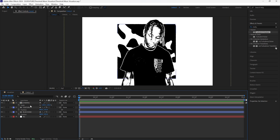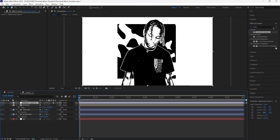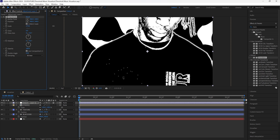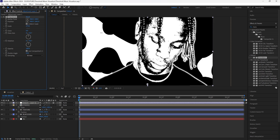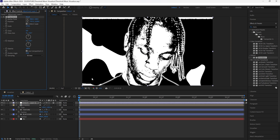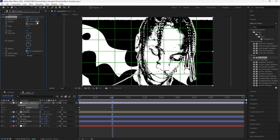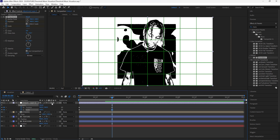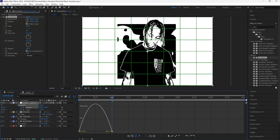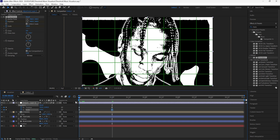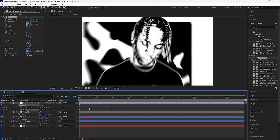Now we're going to animate everything to add more movement. Create a new adjustment layer and add a Transform effect — we're going to create a zoom-out animation. Increase the scale to bring it closer to the subject's face, keyframe the position at the center of the subject's face, then go forward 24 frames and keyframe the position back to its original position with scale back to 100. Turn on motion blur, easy-ease all four keyframes, go into the graph editor for the position keyframes and set the influence on the right side to 100. Do the same for the scale keyframes so it animates fast at the start and slows down toward the end.